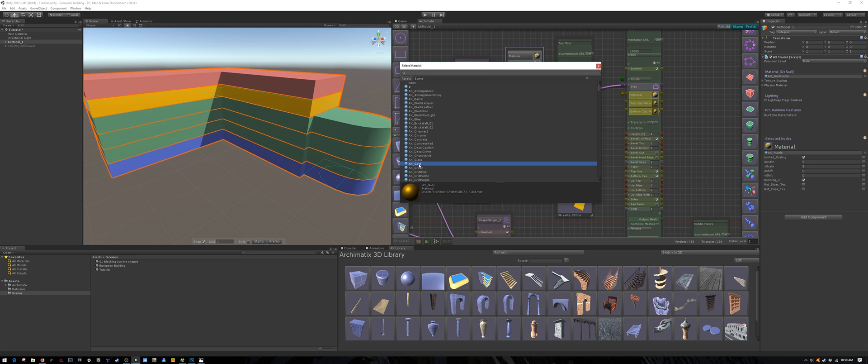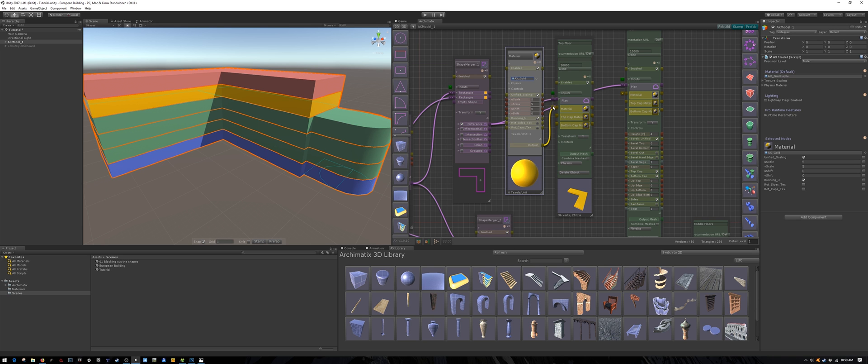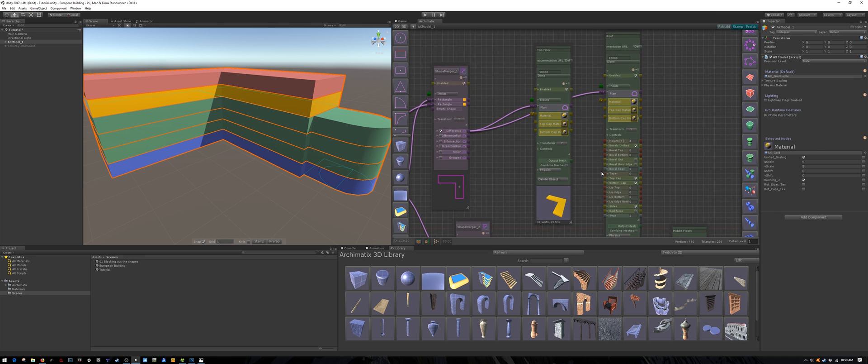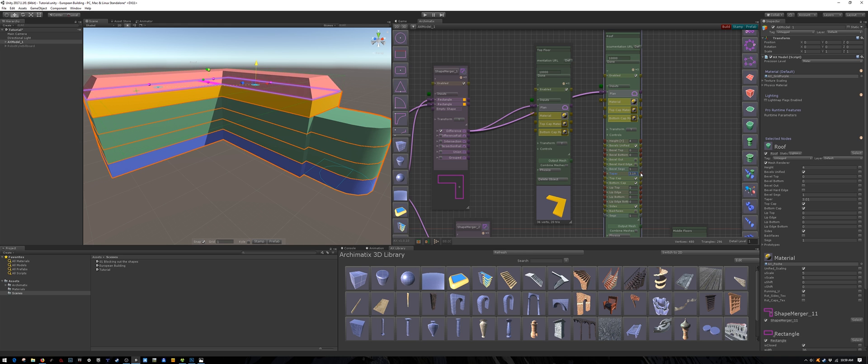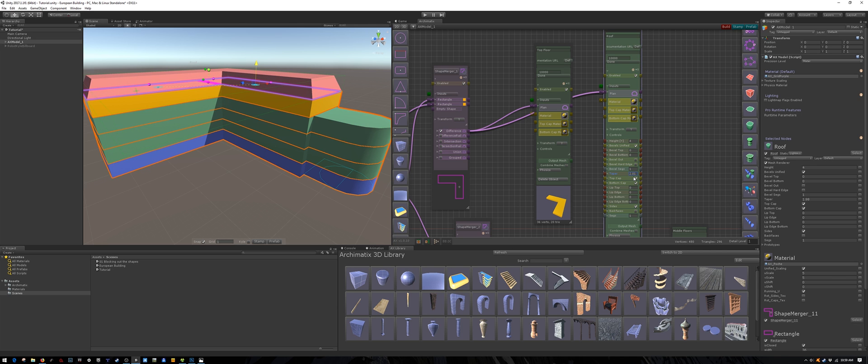It really doesn't matter what color the floors are. It's just to indicate the different sections. These are not the final textures. I will adjust the taper on the roof to give it a slope. I think a value of 2 looks just about right.